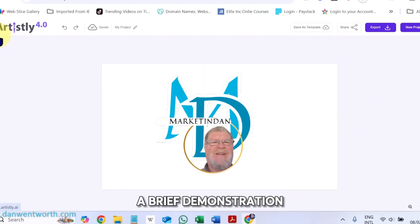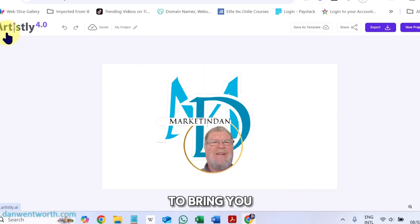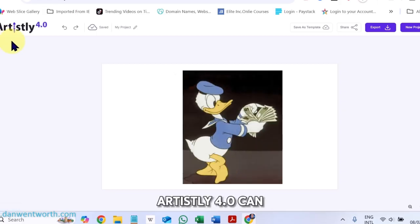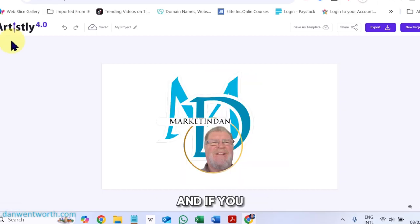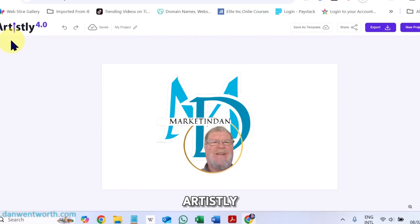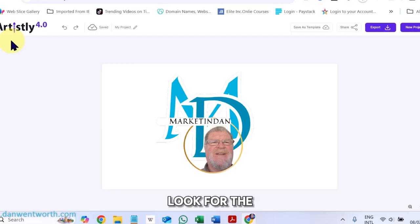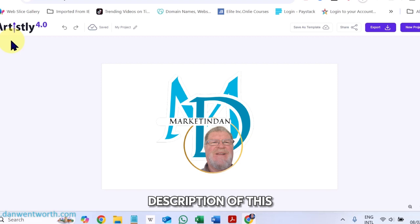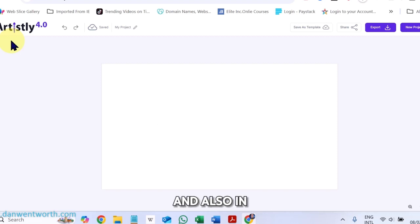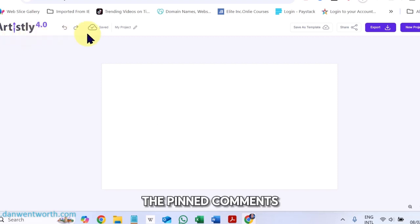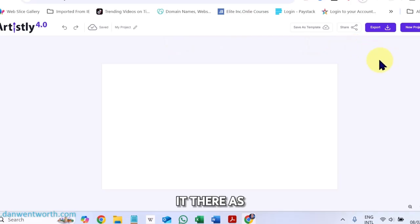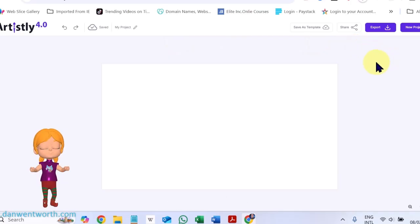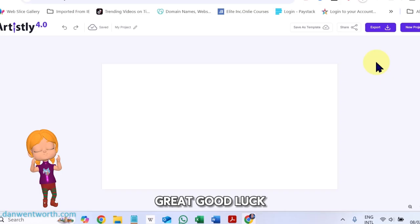This is what Artisly 4.0 can do. And if you want to get Artisly, you can just look for the link in the description of this video. And also in the pinned comment section, you will find it there as well. Great. Good luck to you guys.